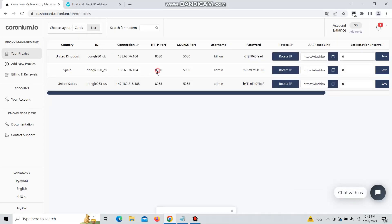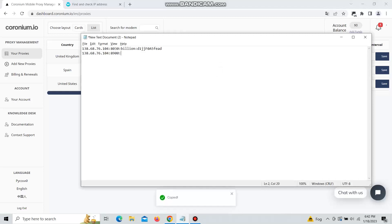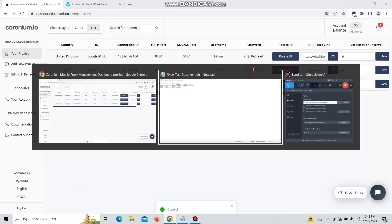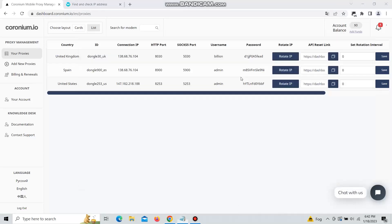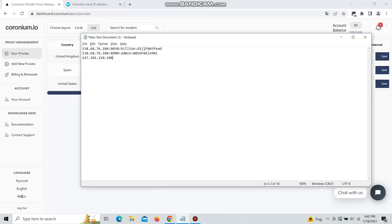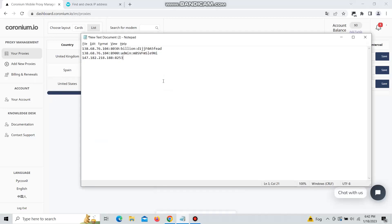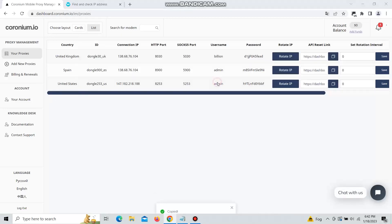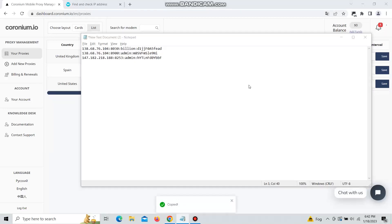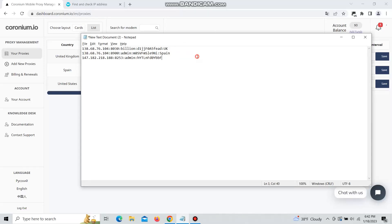So head over to your proxies and collect all your proxy information and put it in the notepad just like you see in the video. After doing that you will have all your proxies in notepad which will allow you to easily copy them straight into the plugin.